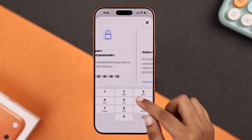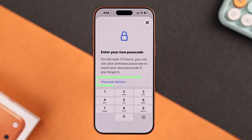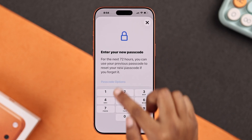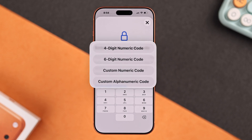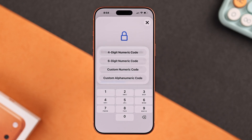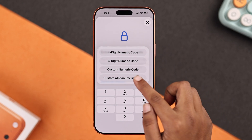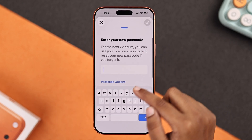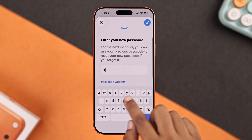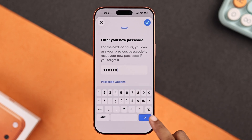Now you can choose a four-digit or six-digit numeric code, a custom numeric code, or a custom alphanumeric code. Pick whichever is easiest for you, then enter your new passcode.